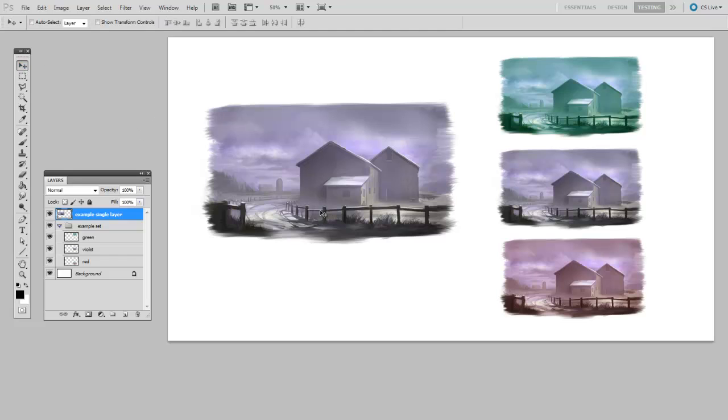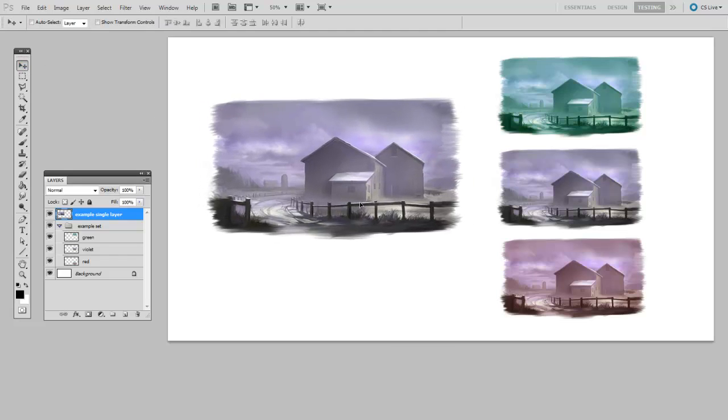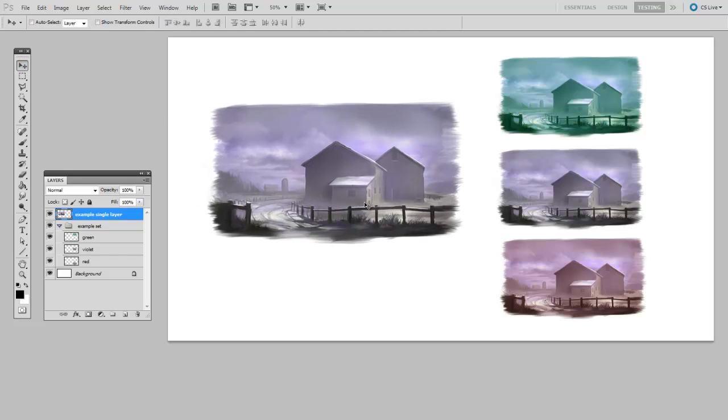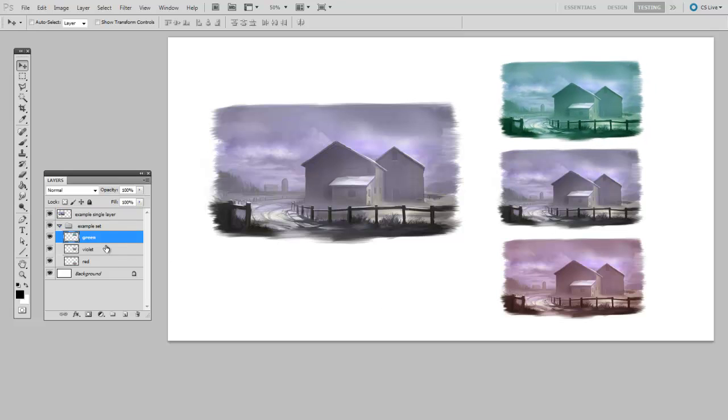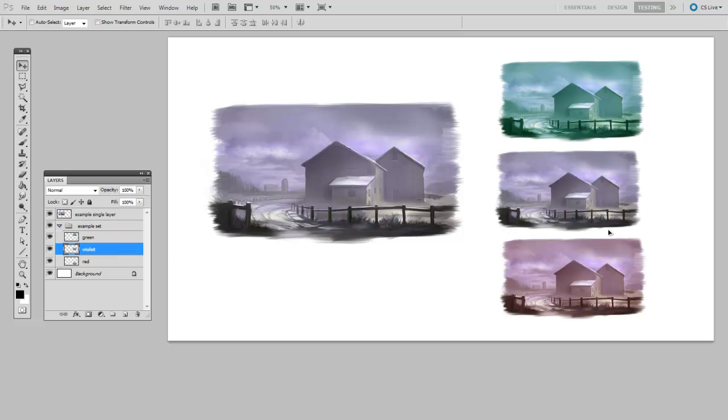So here you see I've got a large painting on the left, and then I've got three small copies of that painting, each on their own layer.